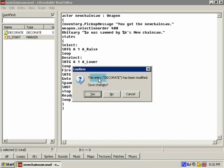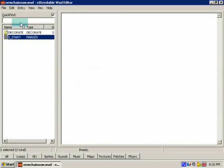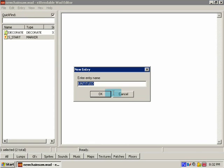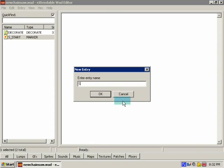And when you select it, it's going to say this entry has been modified, save changes. Yes, you want to save changes. Now make a new, make another entry called S_END.